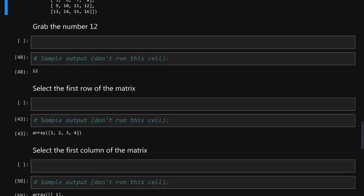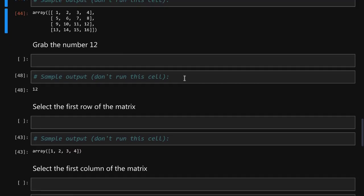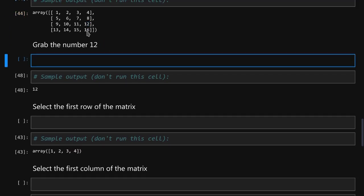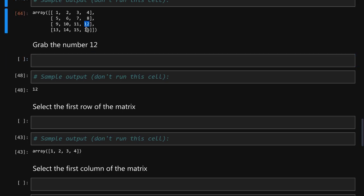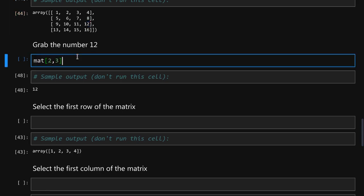To grab the number 12 we simply use indices to get to the number that we want. Here the number 12 is in the third row and in the fourth column and as you remember all the indices are started with zero so this row has index of two and this column has index of three. So at row two and column three we have number 12.